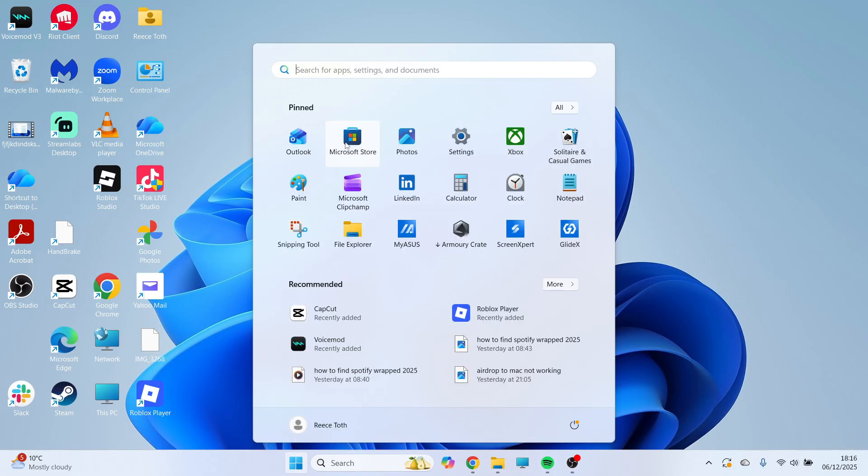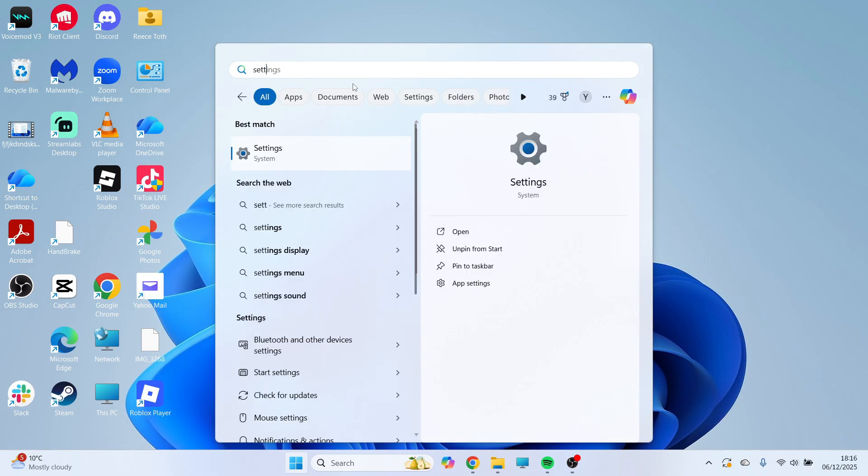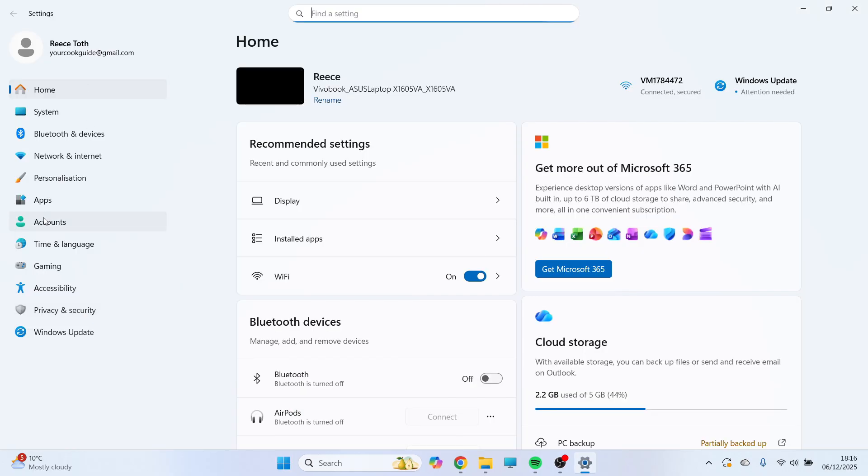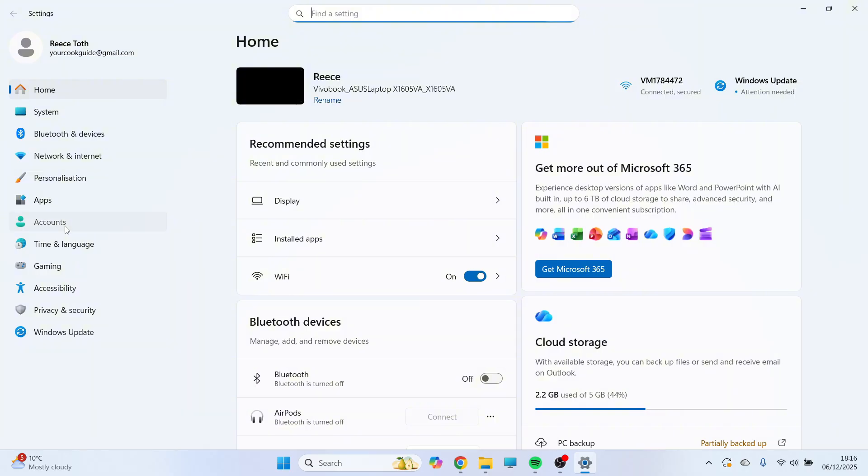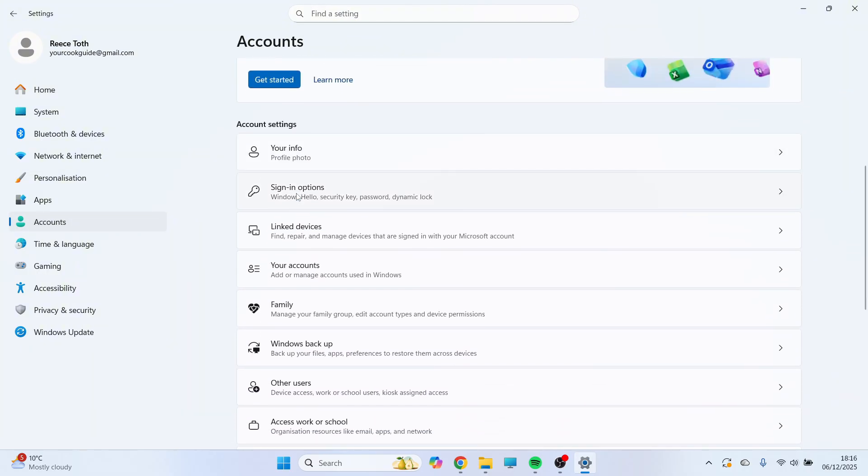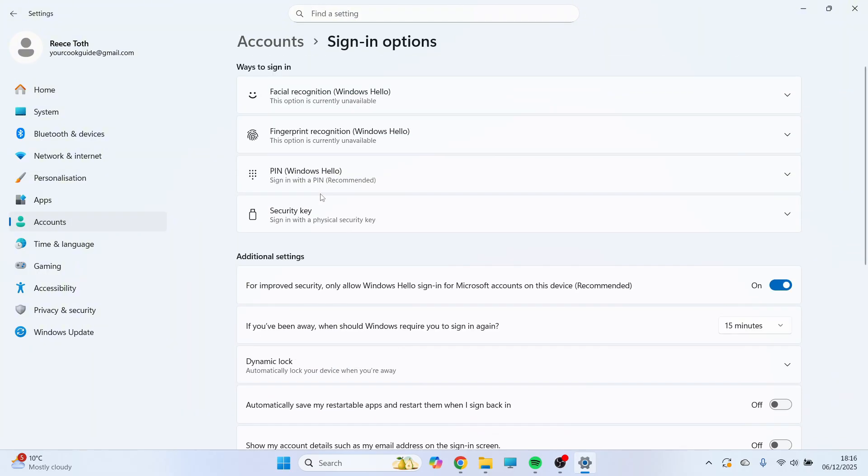So first, just go and open up the start menu. You can then search for settings and click on this window here. In the left-hand side, go and click on accounts, and then you'll need to scroll down and click on sign-in options.